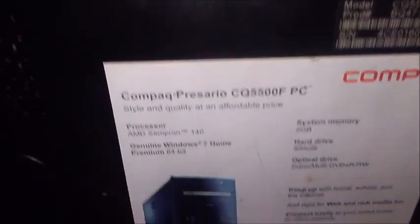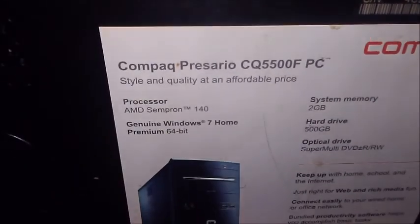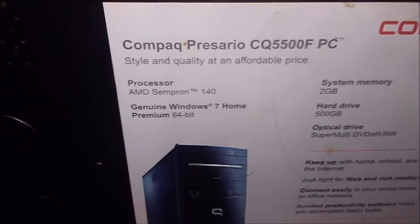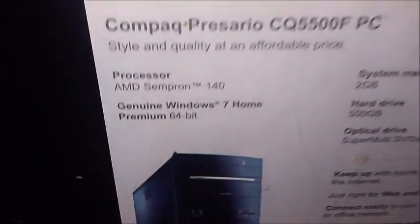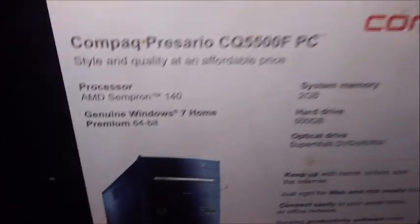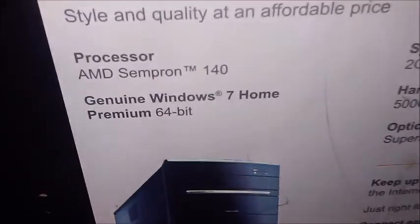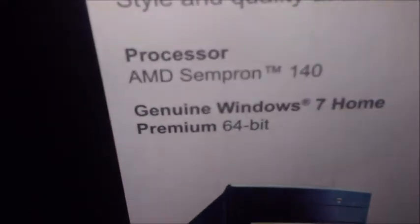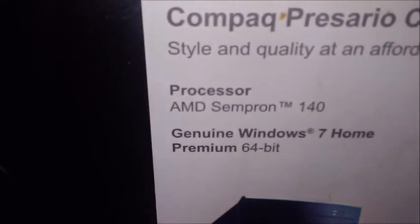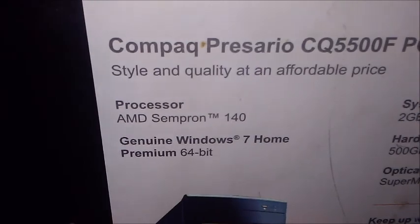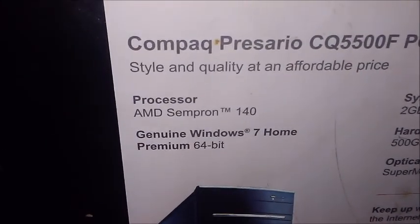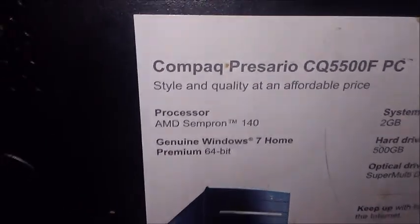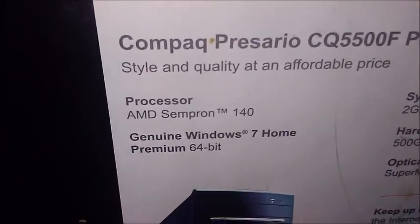There's a roach right here. Sorry, these roaches tend to get into computers. For the processor, we got a 2.7 gigahertz AMD Sempron 140.